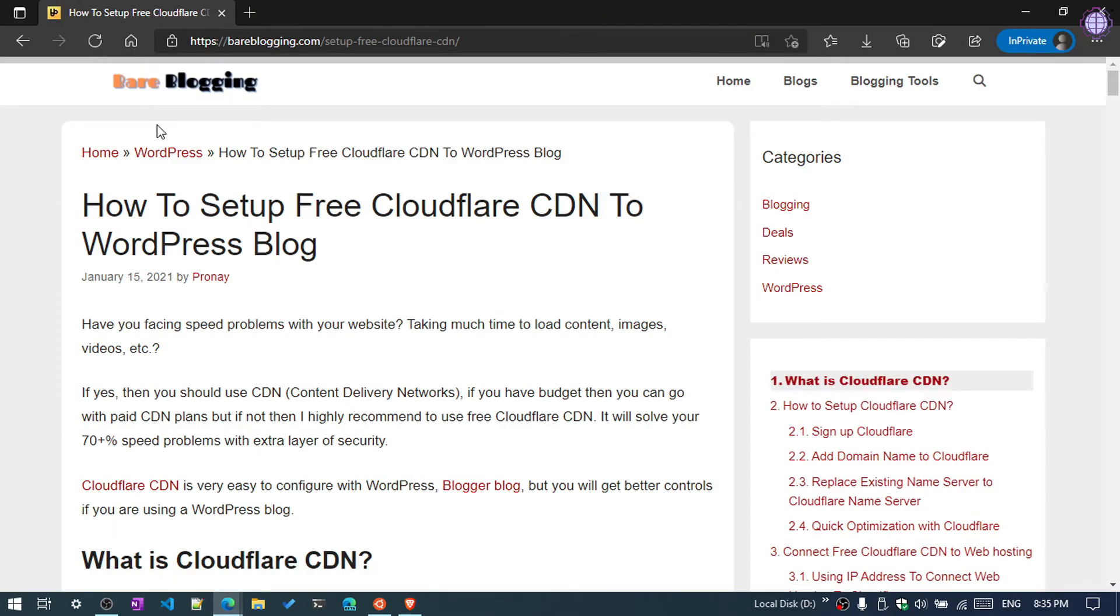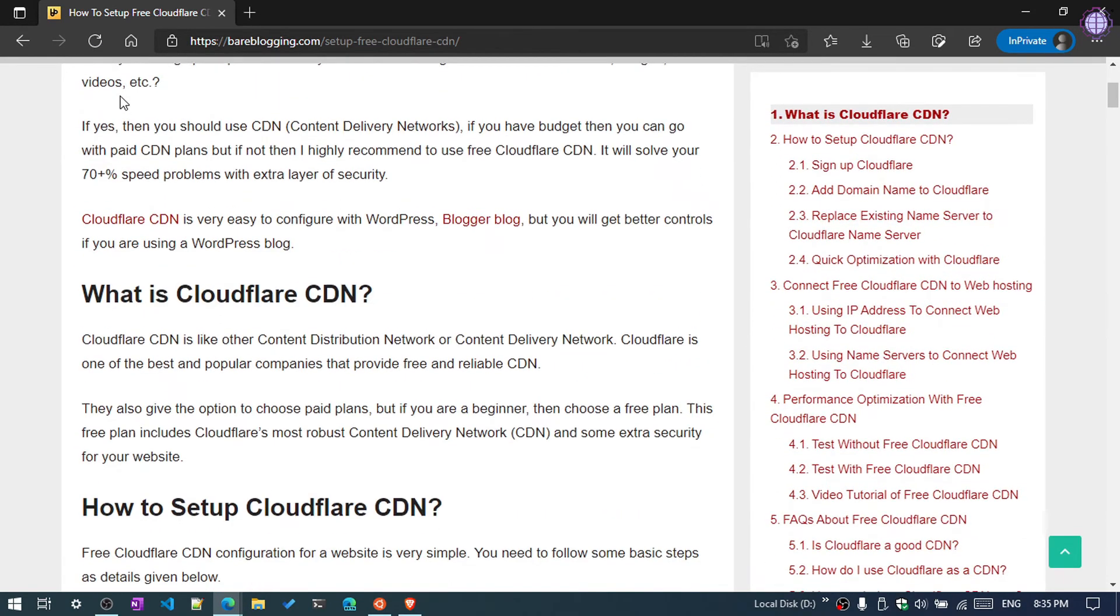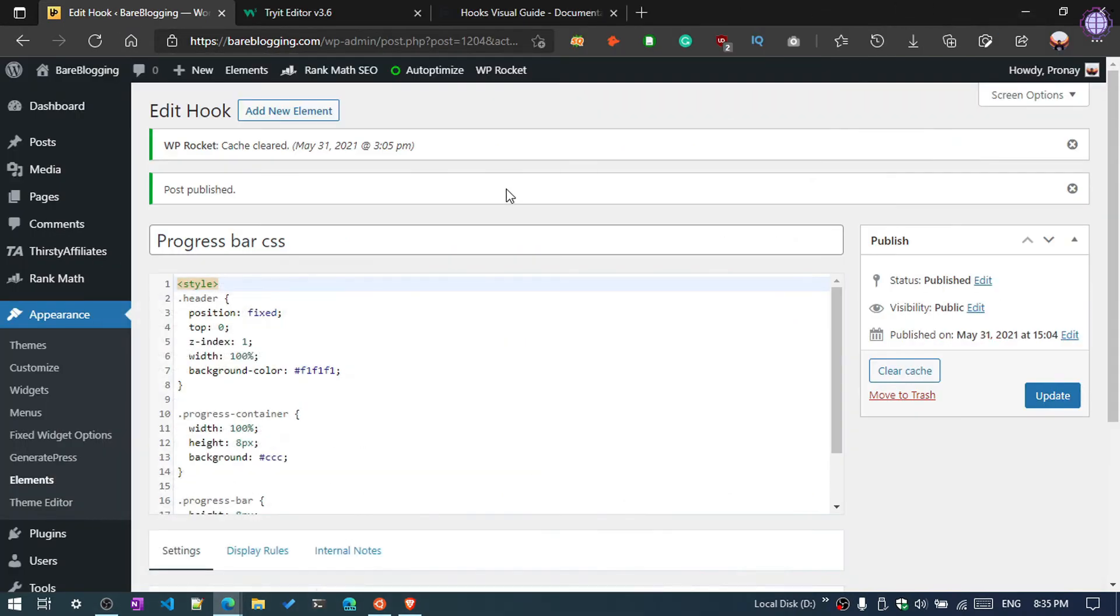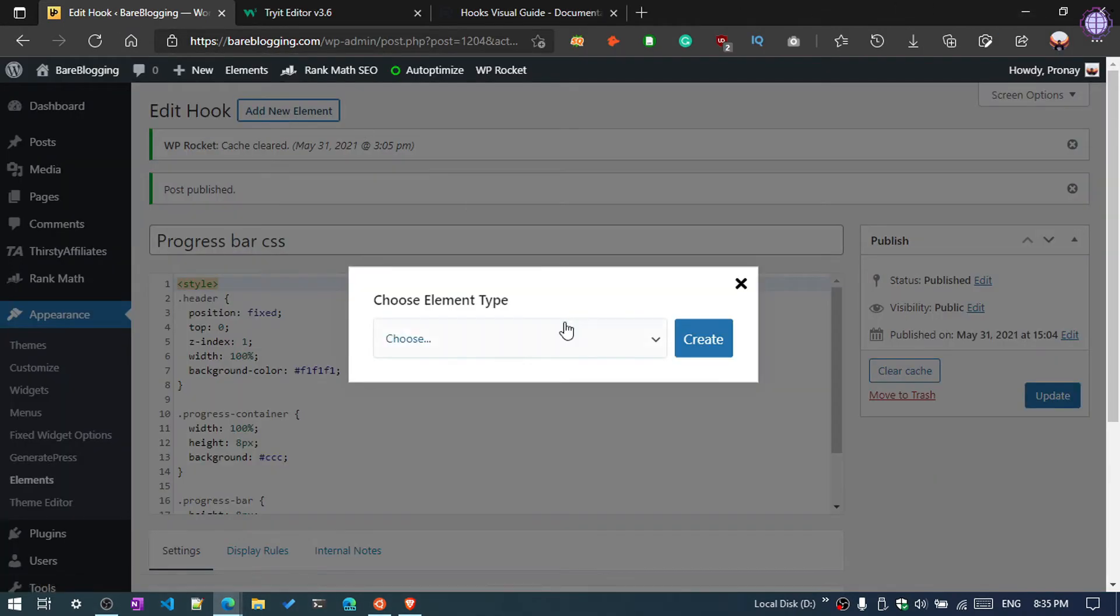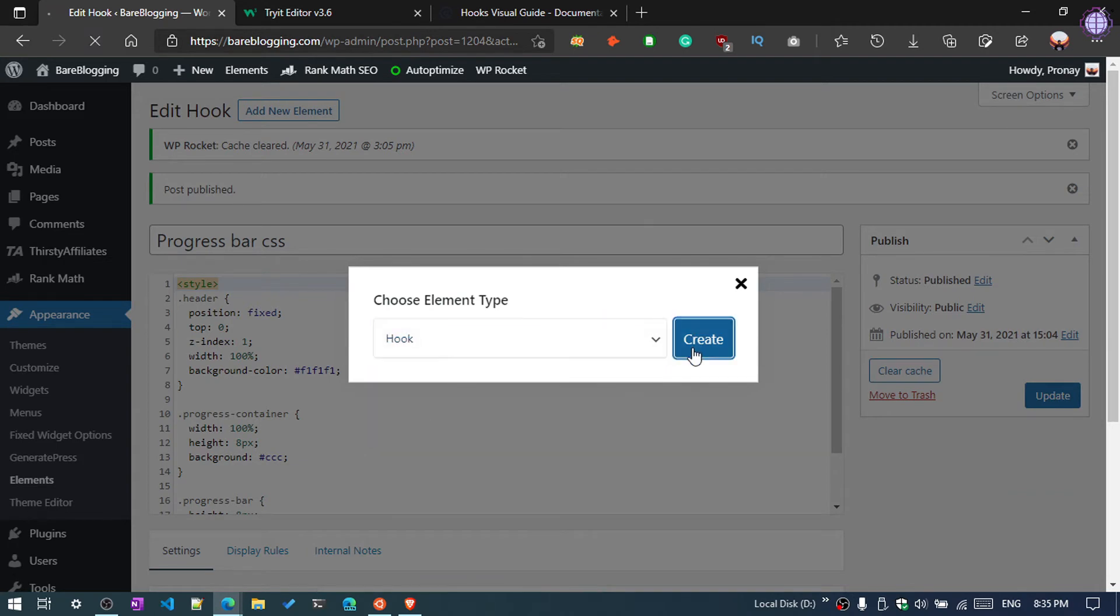Now you can see the progress bar here, but it's not working because we also need to add the JavaScript code. So again, click on New Element, choose Hook, Create.